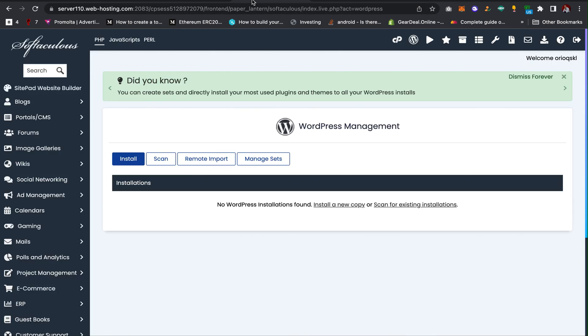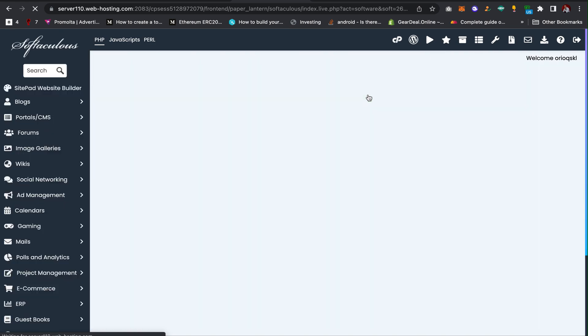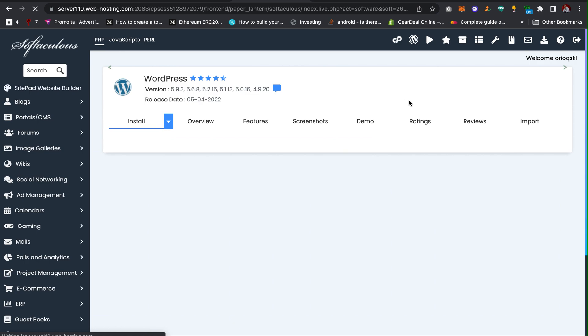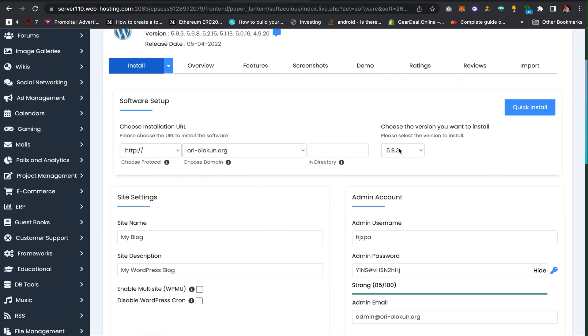Then the next thing you have to do is click on install. When you click on install, you need to give it time sometimes.